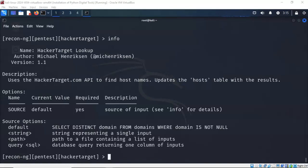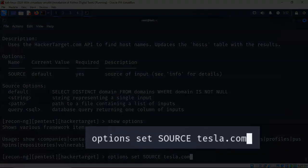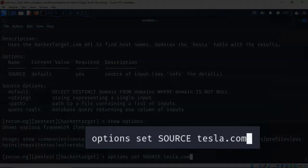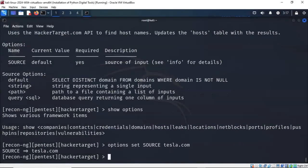Now just like Metasploit, you have to look at the options to see what you have to provide this particular module so that it can do its job. So I'm going to do something called show options. So I'm now ready to set the options for our particular module, which is Hacker Target. Hacker Target requires that I set the source. In this case, the source is the domain name tesla.com. So I have typed in at the prompt options set space source all capital letters space the name of the domain. I'm going to go ahead and hit enter.